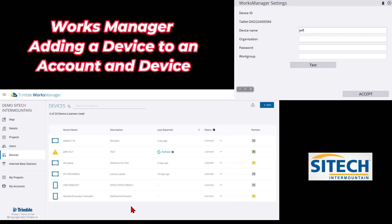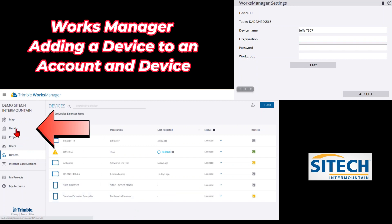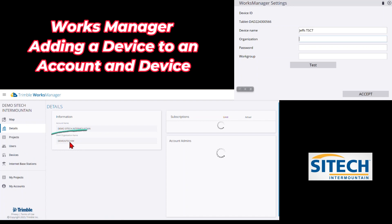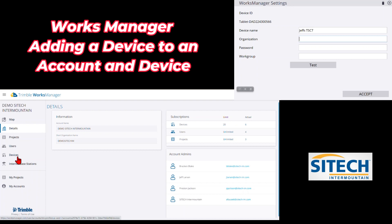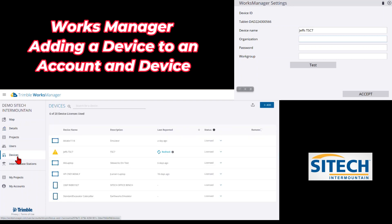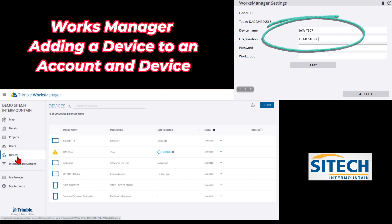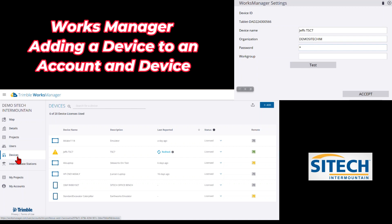Where it says Device Name, make sure it matches exactly including any capitals — we'll put Jeff's TSC 7. For the Organization name, you find that by going to Details in your account. You'll see a short organization name — mine is Demo SiteTech IAM — and that's going to be different for each of your companies. Enter it in all caps: DEMO SITETECH IAM. Then for password, enter the same password you set in Works Manager. Don't worry about the Work Group — go ahead and hit Test.